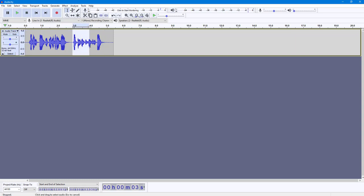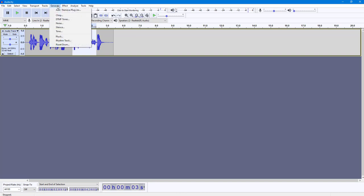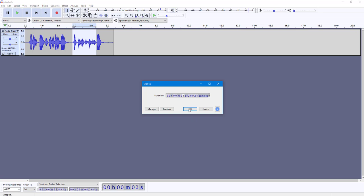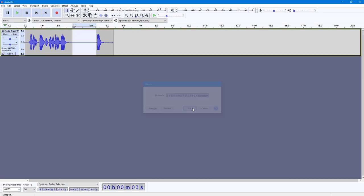What I can do is simply select that portion, then go to Generate and click on Silence right here. Since I've already selected a portion, I can press OK and that part is deleted and silence is inserted instead.